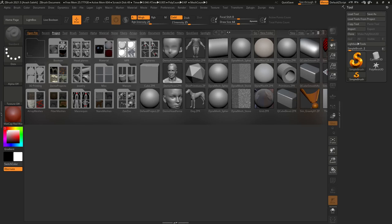ZBrush Core Mini is great for artists who want to start learning digital sculpting and experience it without paying money, because it's free. However, it's very limited, and that limitation helps artists to focus on just one topic — digital sculpting — without getting distracted by other features inside ZBrush Core and regular ZBrush.